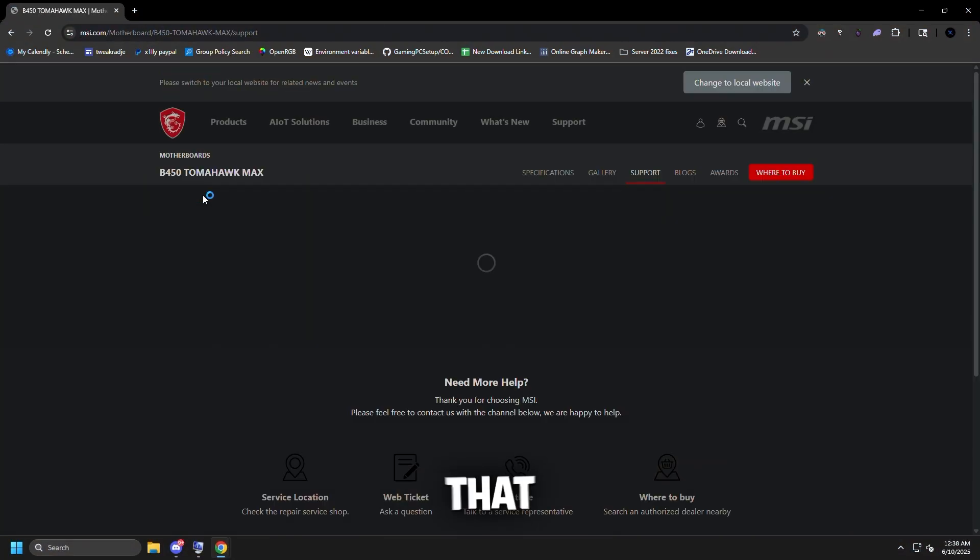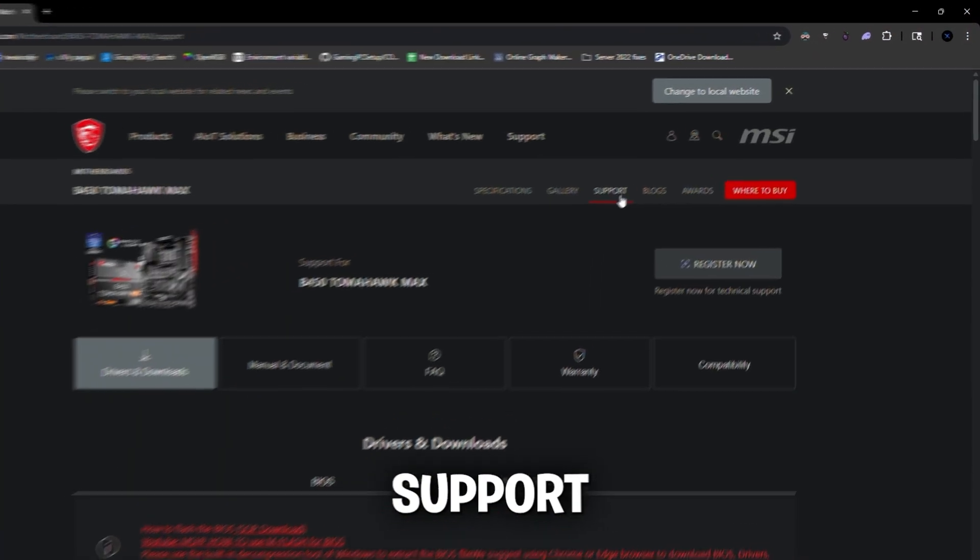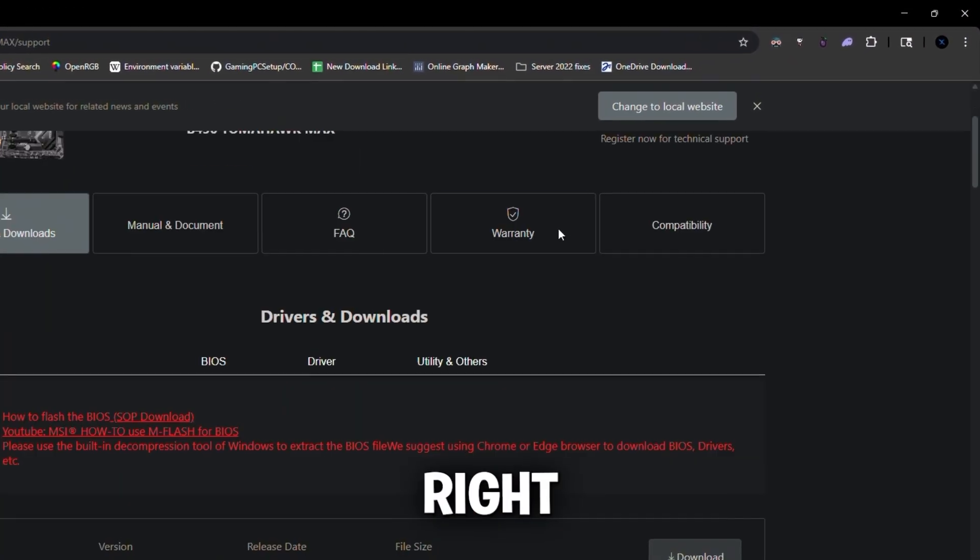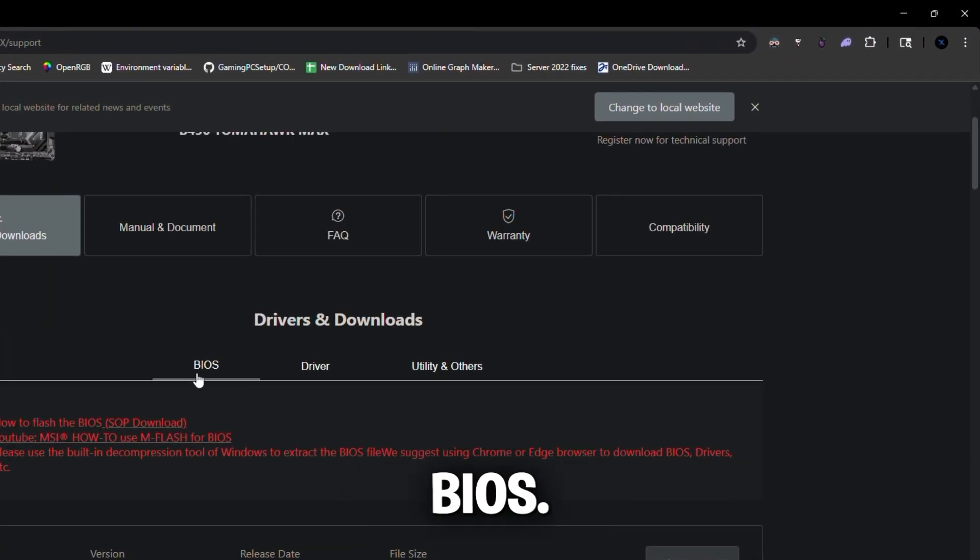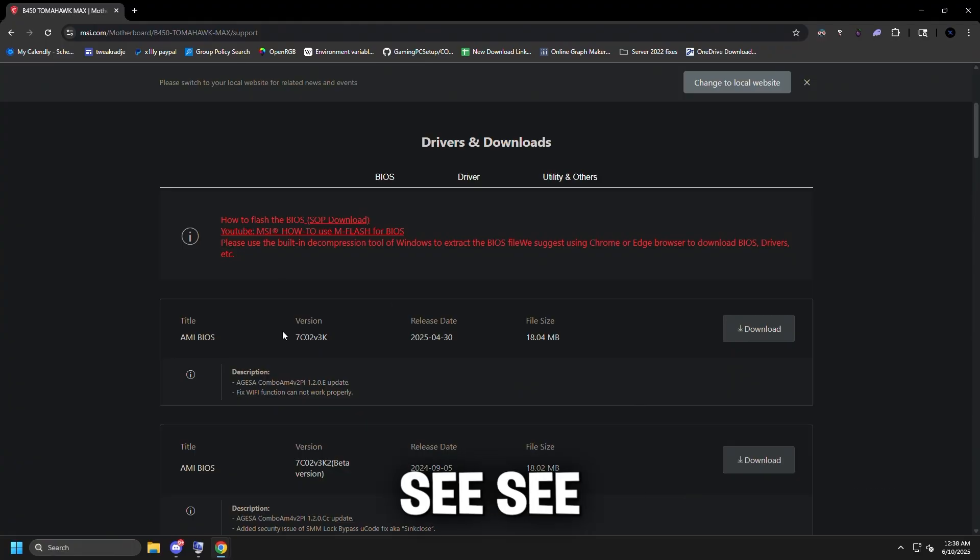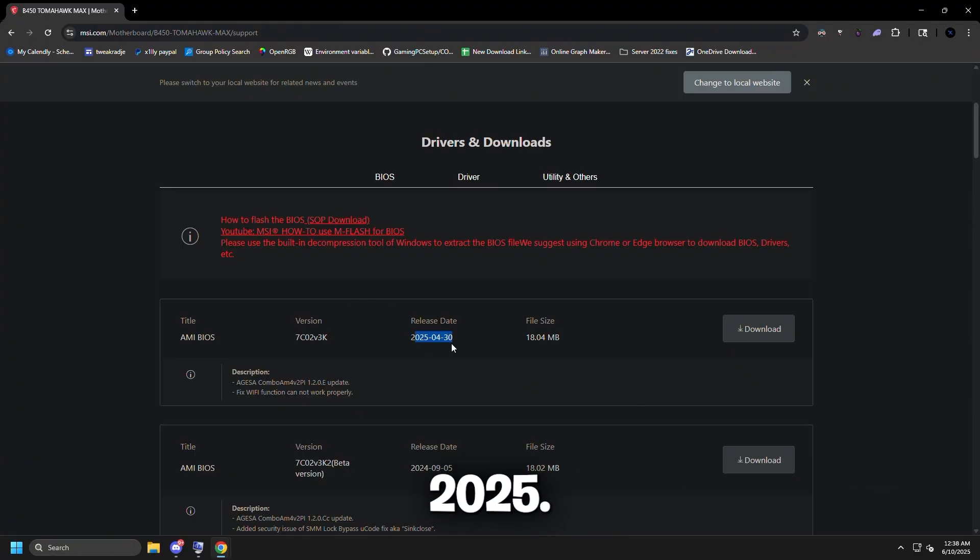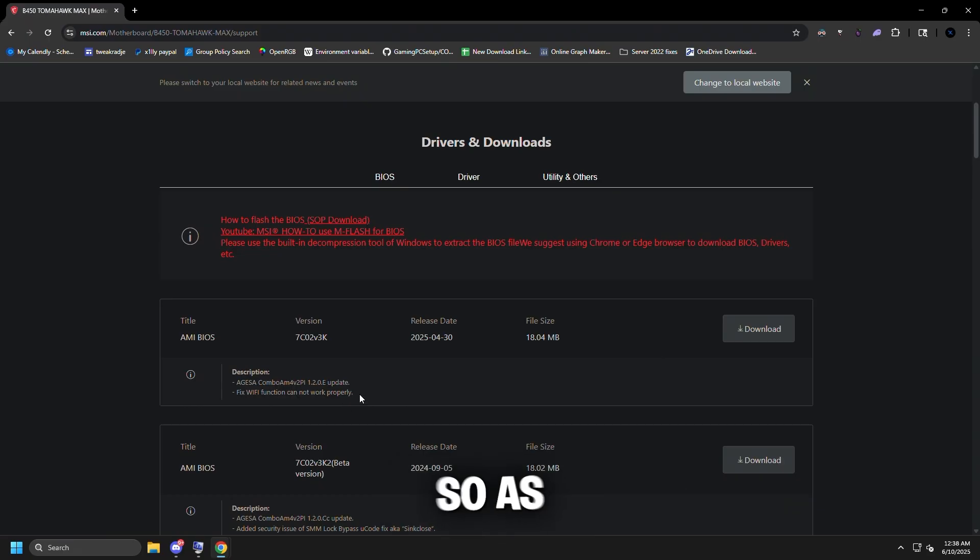Click that link, click support on the top right, and click BIOS. As you can see, there's a version from 2025, April 30th, right here, and you can see what it fixes.